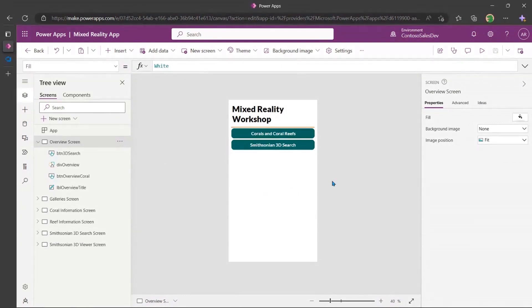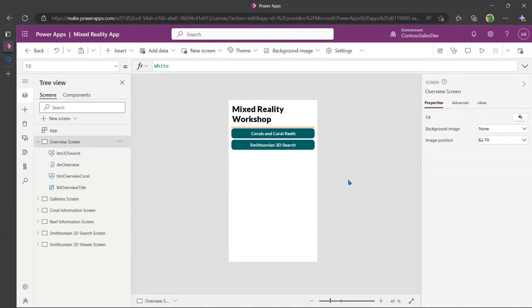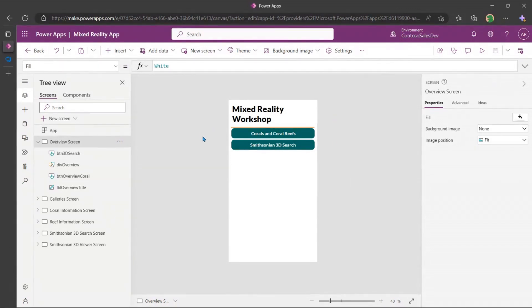So are we going to do some coral reefs, or are we going for a Smithsonian 3D search? Well, let's, you know what? I'm being, I'm focused more on sustainability. That's a passion project. So let's look at coral and coral reefs. So here, what I've gone ahead and done. So just to kind of give you an example of what's actually happening in the background.